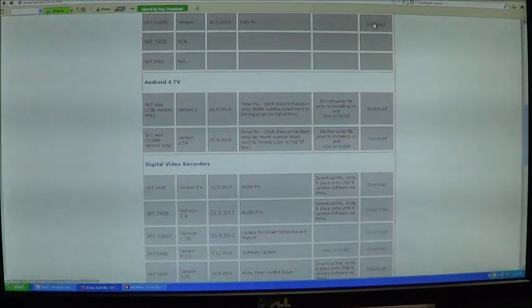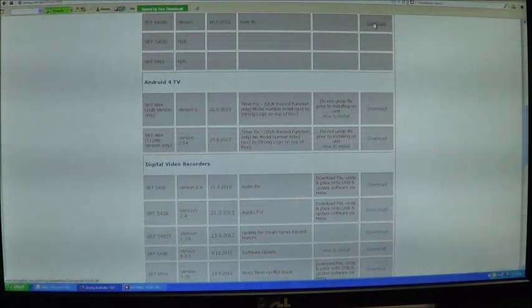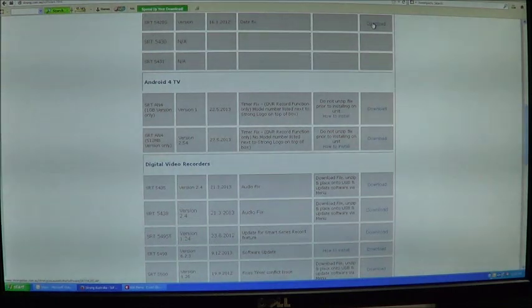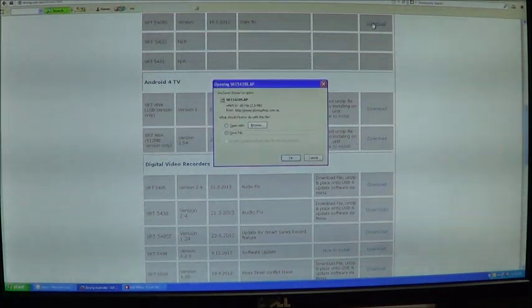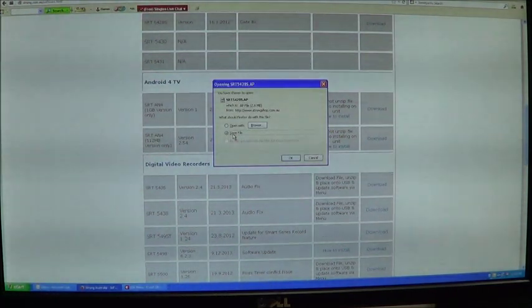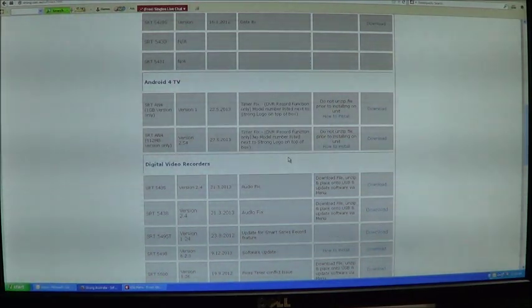We are going to download the software for the SRT5428S, so you just click on the download link. It will bring up a dialog box, just select save file and it will automatically save that to your computer.